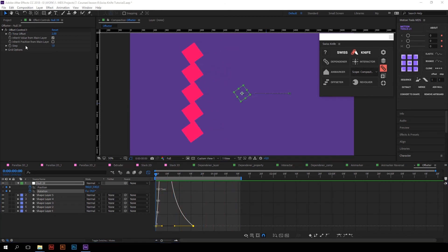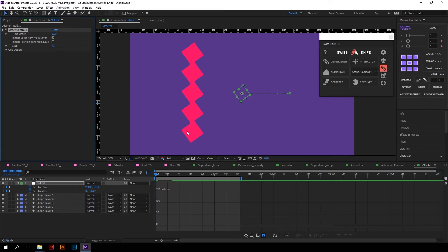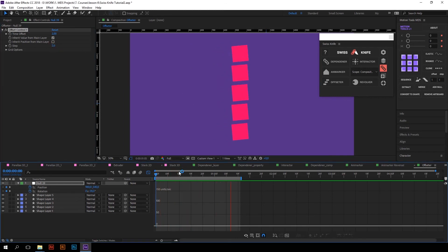By the way, the null object also has a step controller, which defines how many layers will share the same time offset parameter. For example, if I type 2 here, layers will be offset in twos.